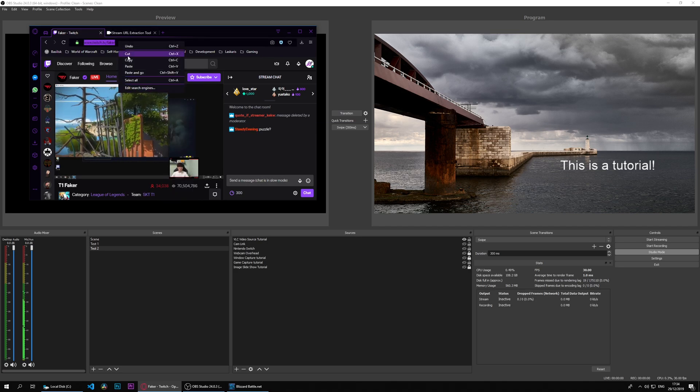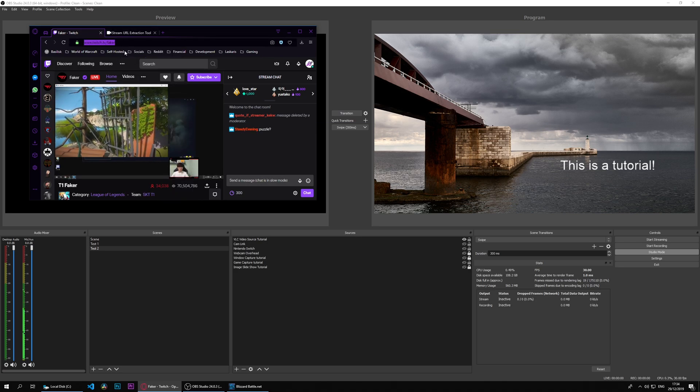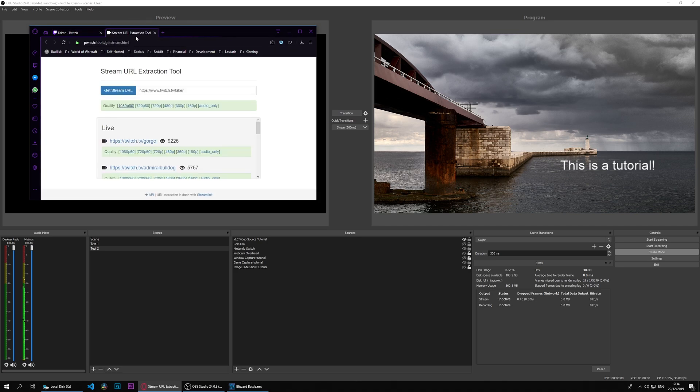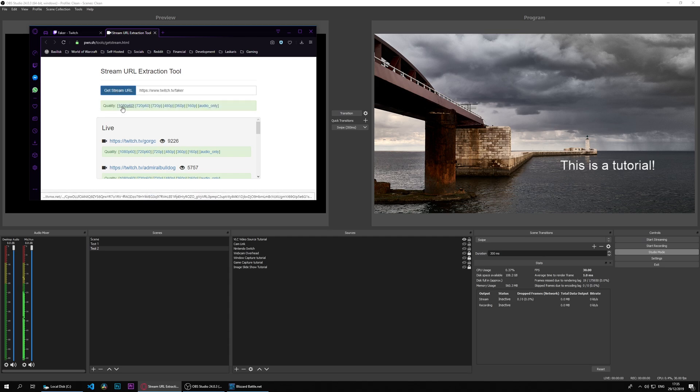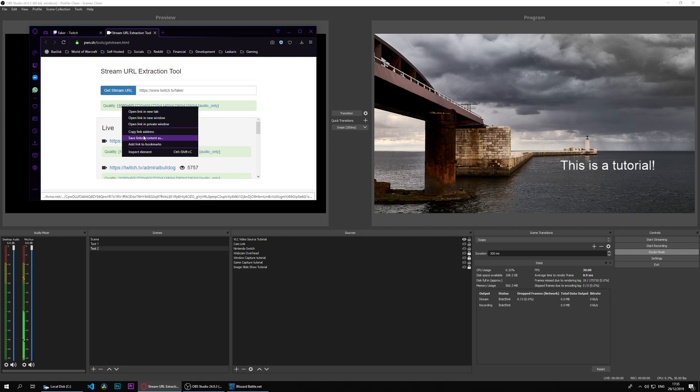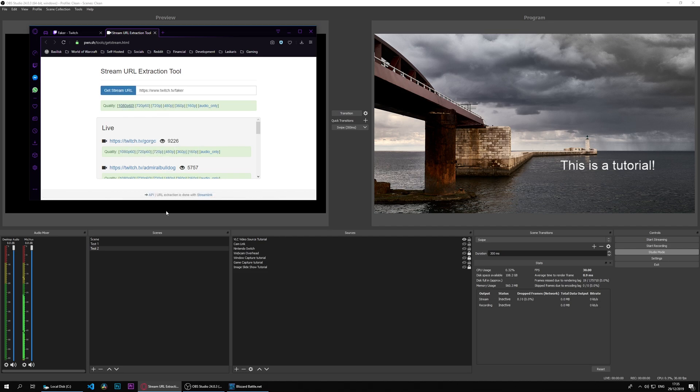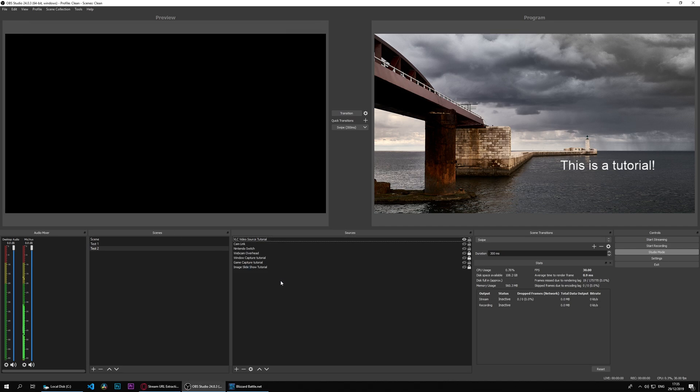We'll go into Faker's stream. He's muted, so we'll right click here and we'll copy the address. We'll go to a tool called stream URL extraction tool. I'll leave the link in the description. We'll put in Faker's URL, get stream URL, and it will give us different qualities to choose from.